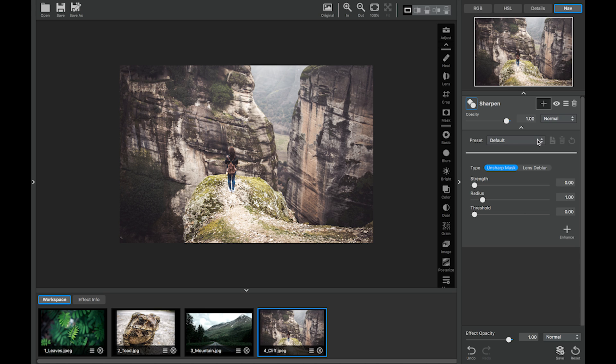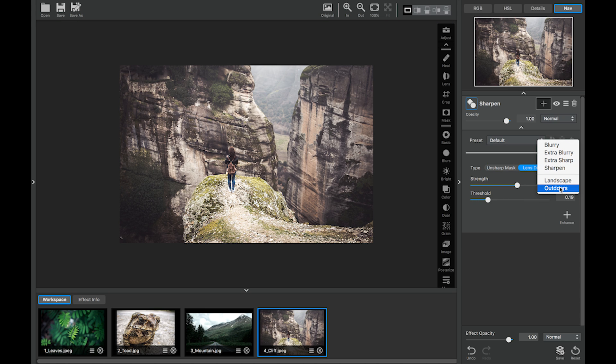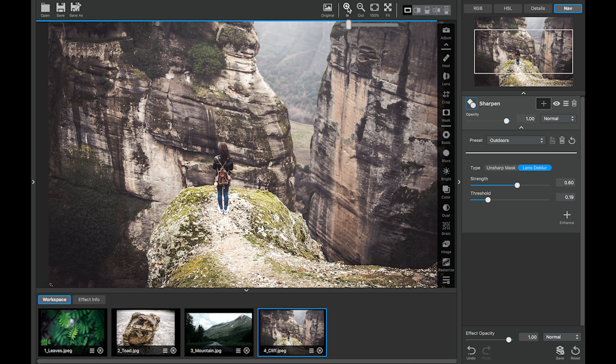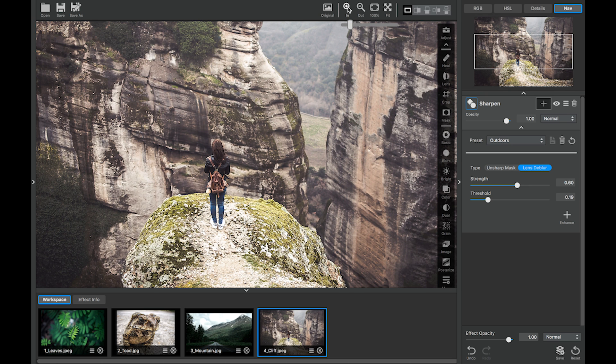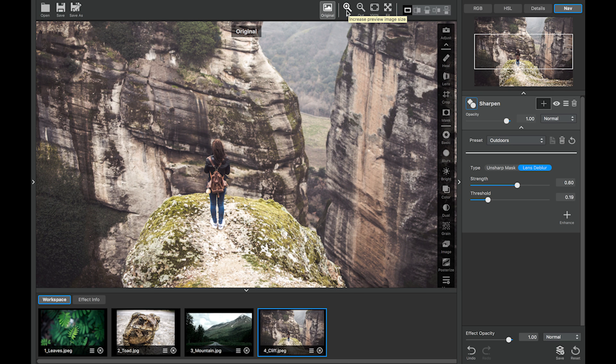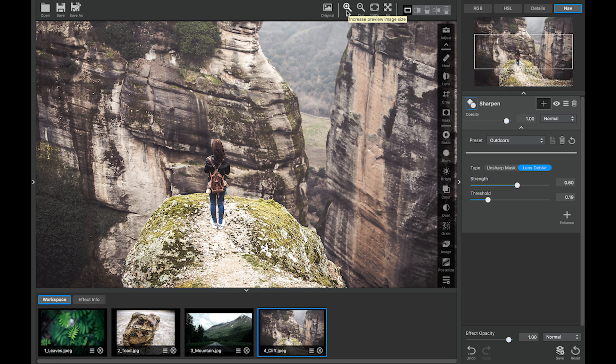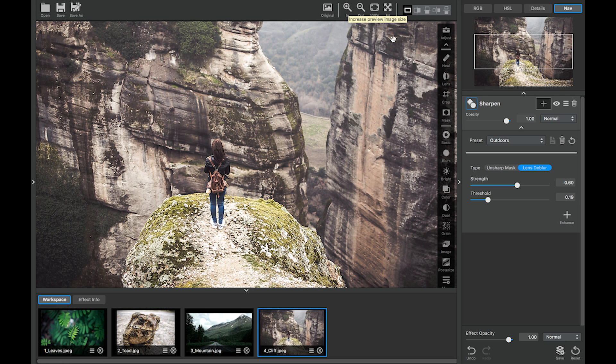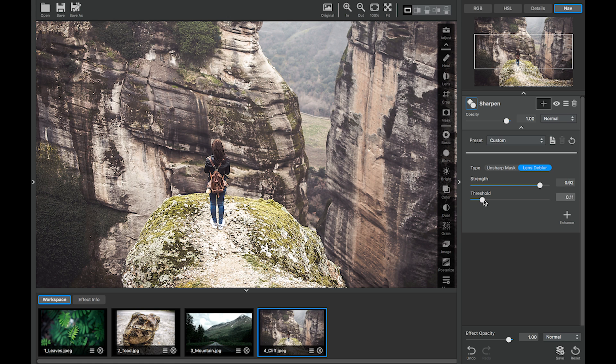This time, I'm going to come down here and click outdoors. And there we are. Our settings are already there. Let's just look at the before and after. Let's zoom in a little bit. You can see it's just really bringing out those details. Let's ramp up the strength a little bit more. Maybe take down the threshold.